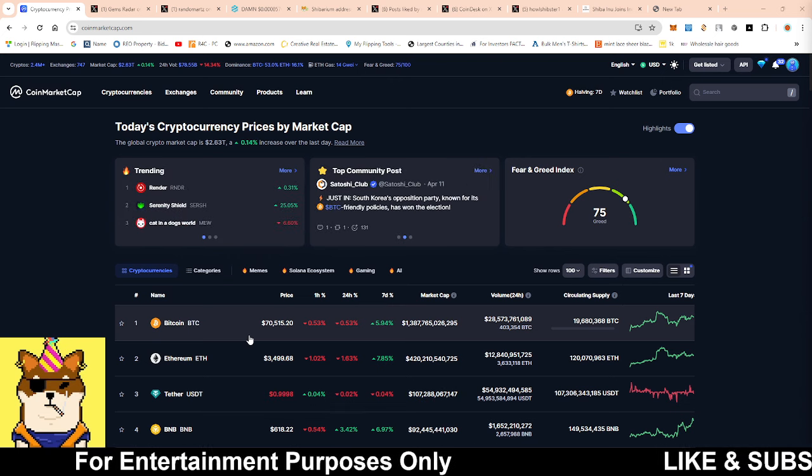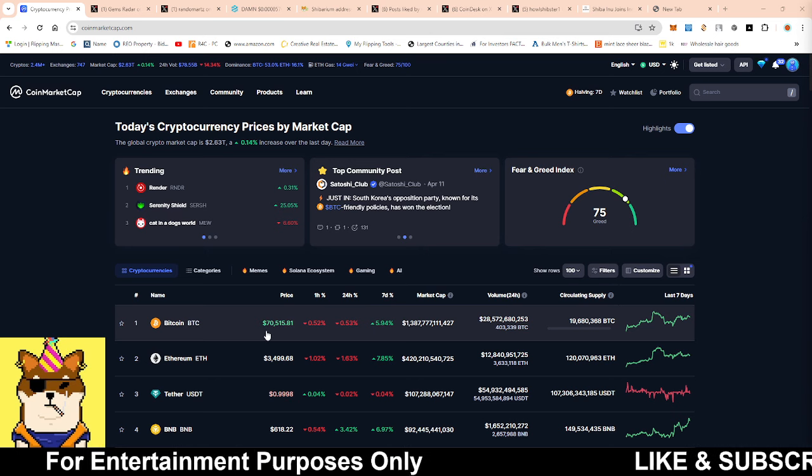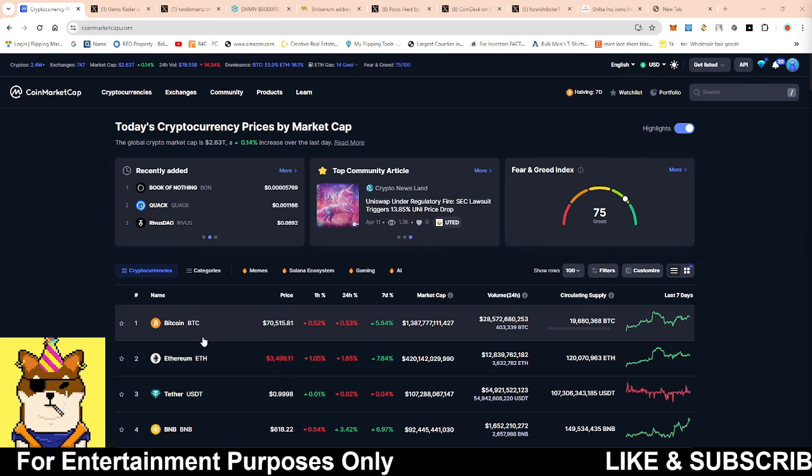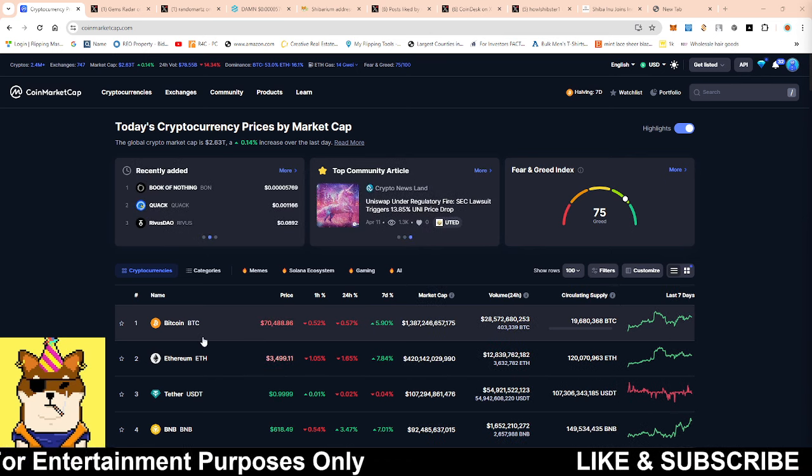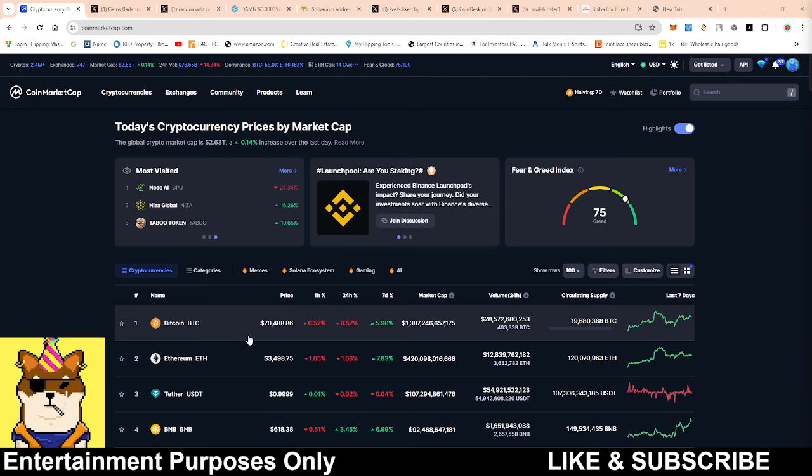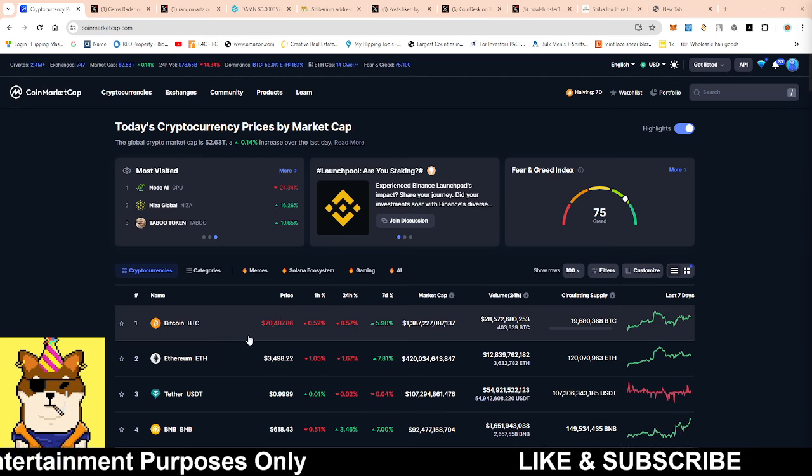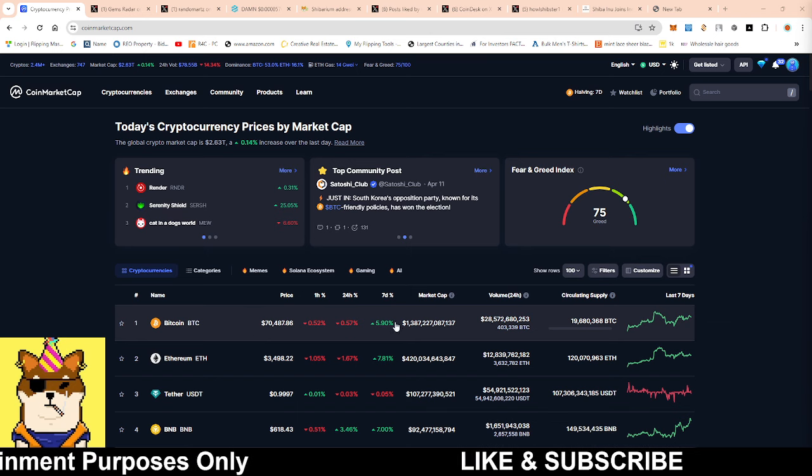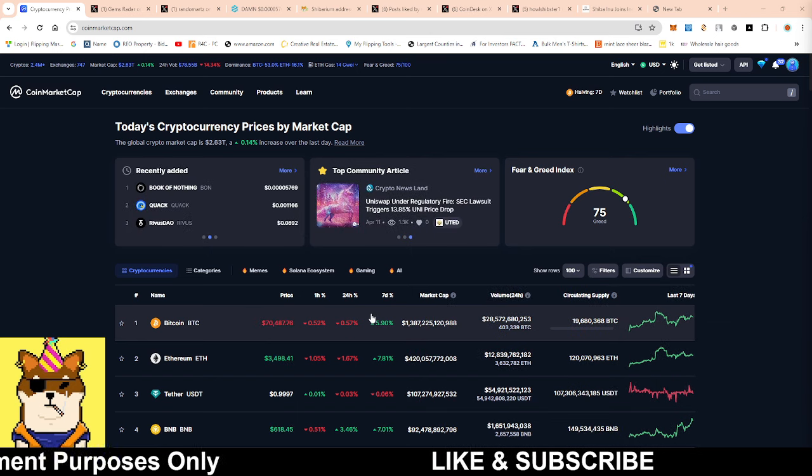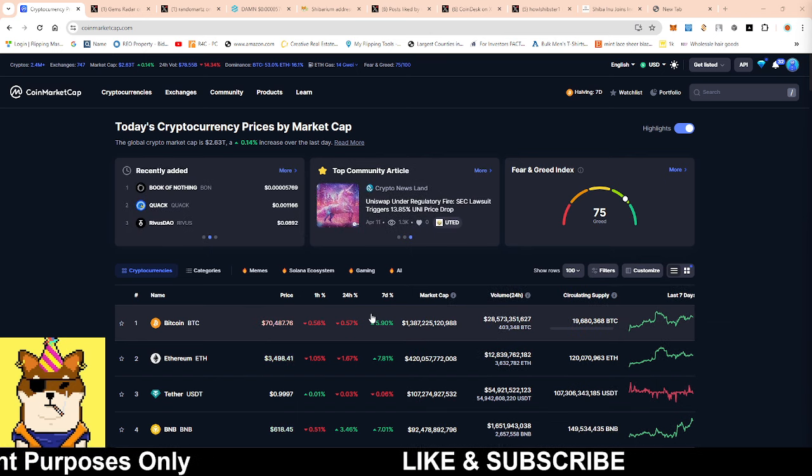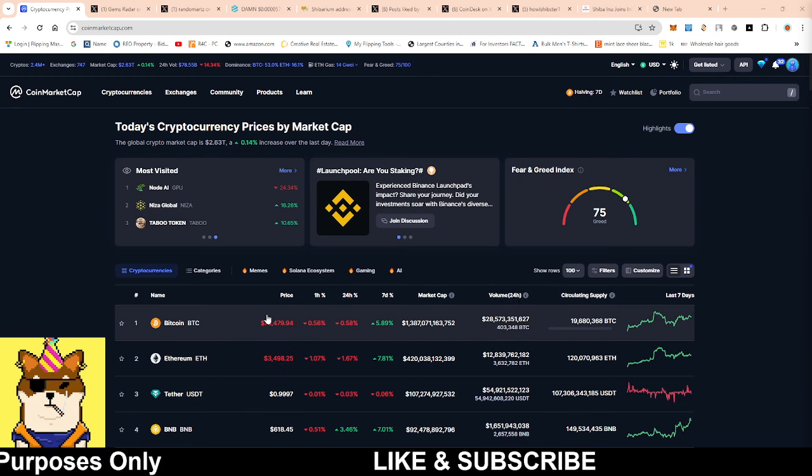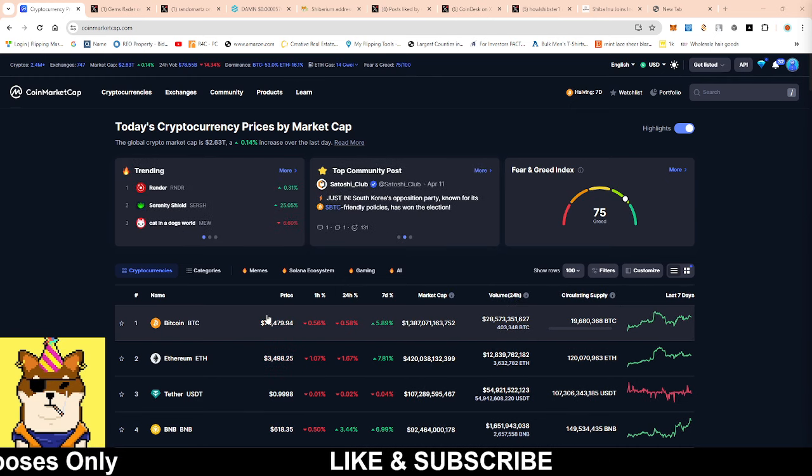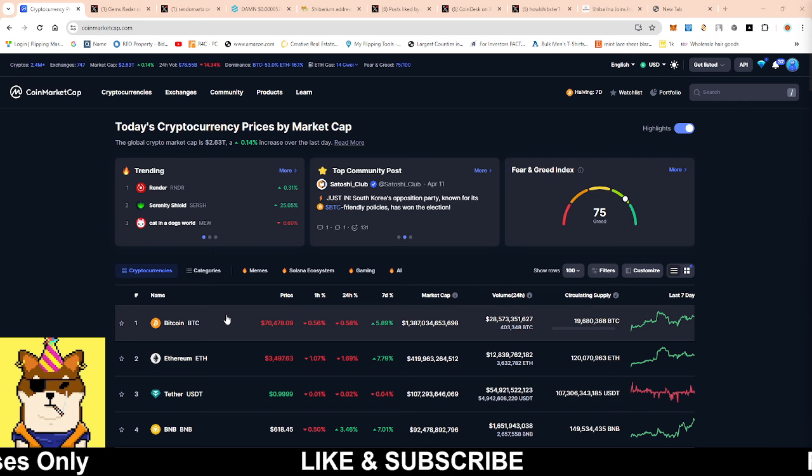Depending on buys or sells, we could see Bitcoin pop maybe above 72, 73, or we could see it stay flat like we've been seeing, or even have a slight correction. But either way, we're seven days away from the Bitcoin halving, so still a lot of time before we really start to see the pump of Bitcoin, then eventually it trickles down to the altcoins.